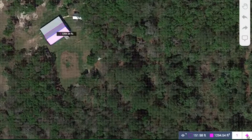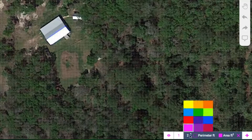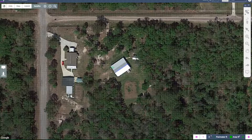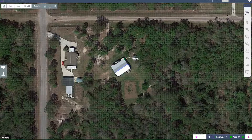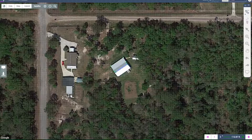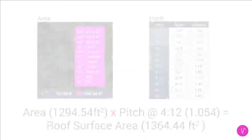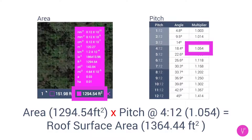After drawing the perimeter of the roof, add a new drawing layer with the plus symbol found in the bottom right corner. Then proceed to draw the area of the roof that has a different pitch. Step 3 — Area times multiplier: take the area result and multiply it by the pitch multiplier you noted earlier. The result is the surface area of the roof.